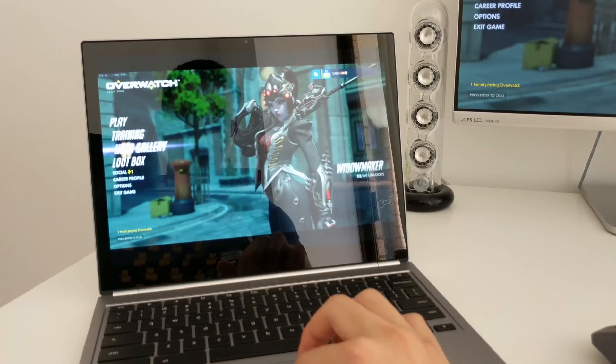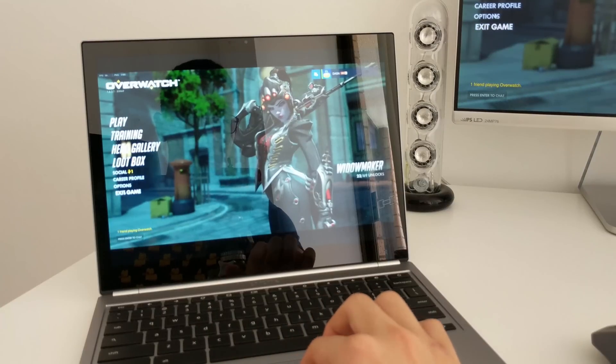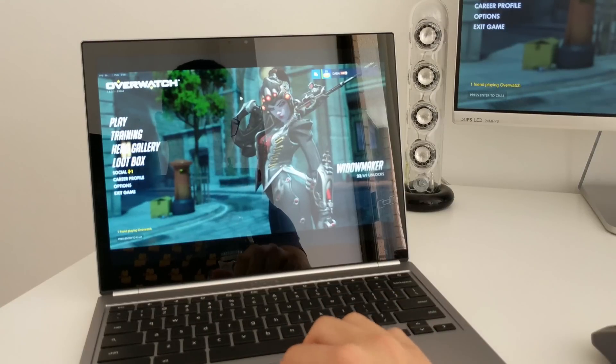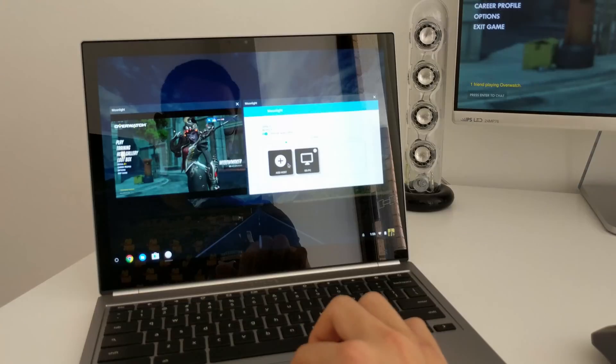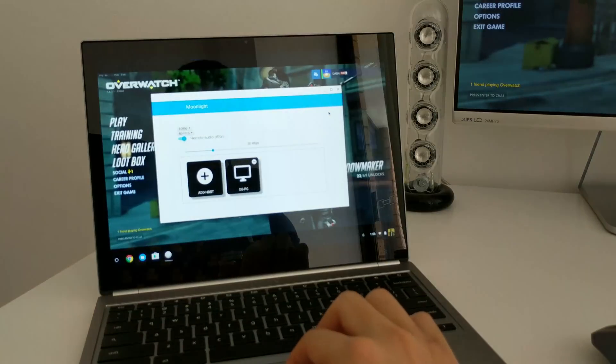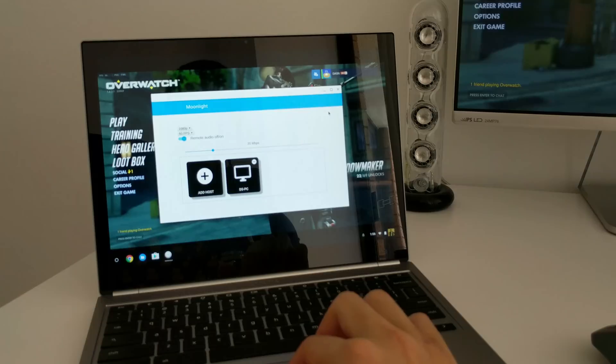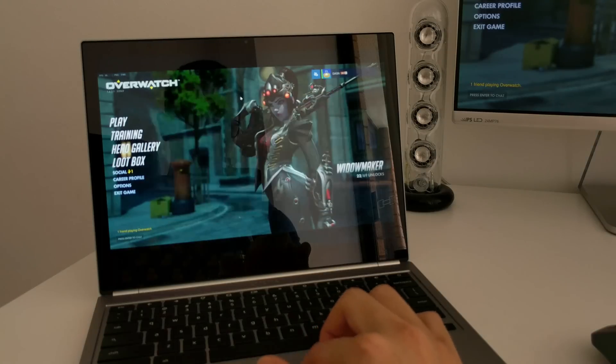The good thing is this is all done wirelessly via Wi-Fi. As you can see here, the game itself is running in a window and can be easily switched out.